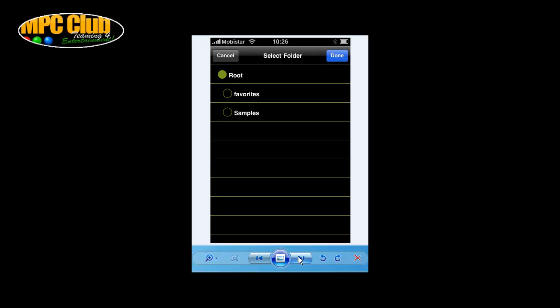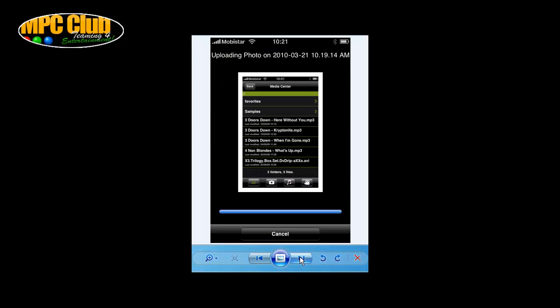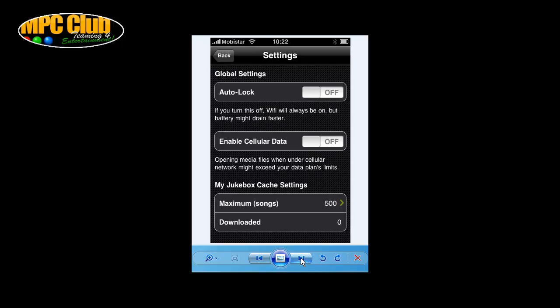During the upload, you can select which folder you want to store the image in. We go ahead and store it in the root folder. You are then shown an upload status screen with a little progress bar and a preview of the image currently being uploaded.